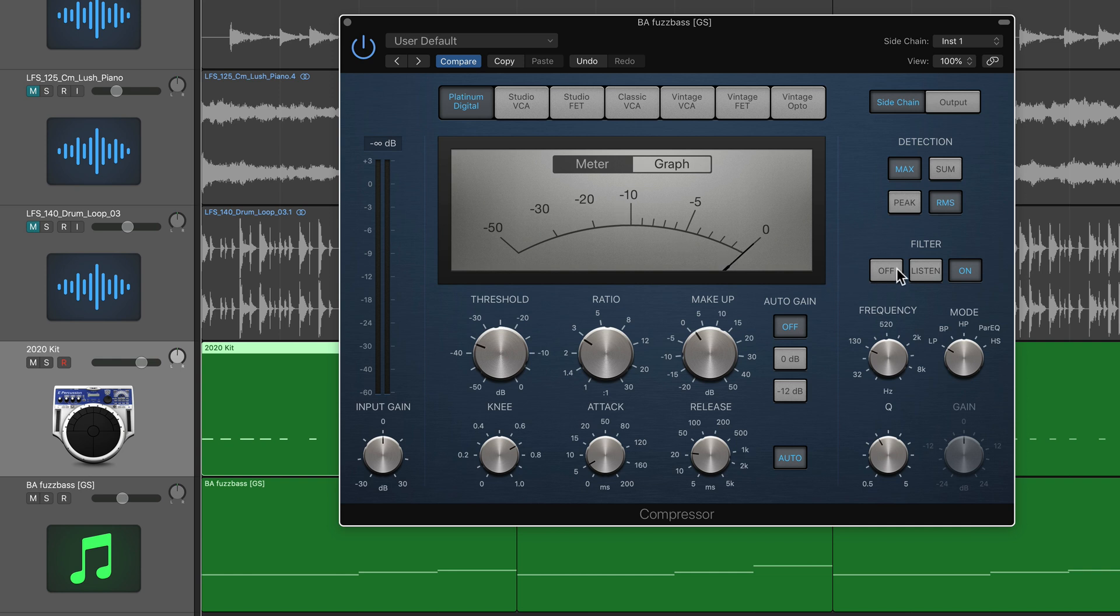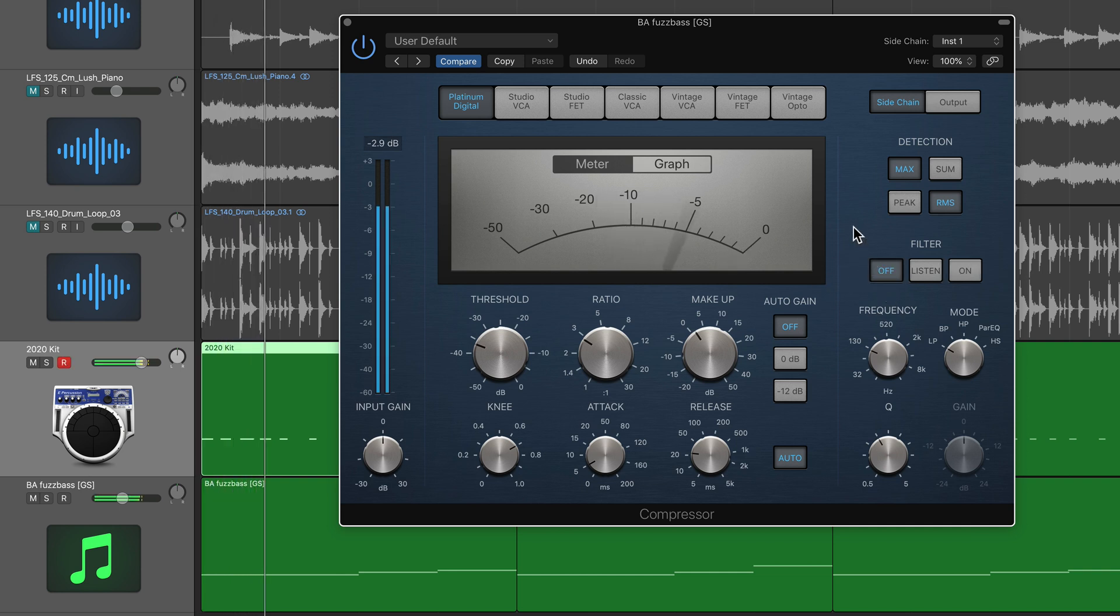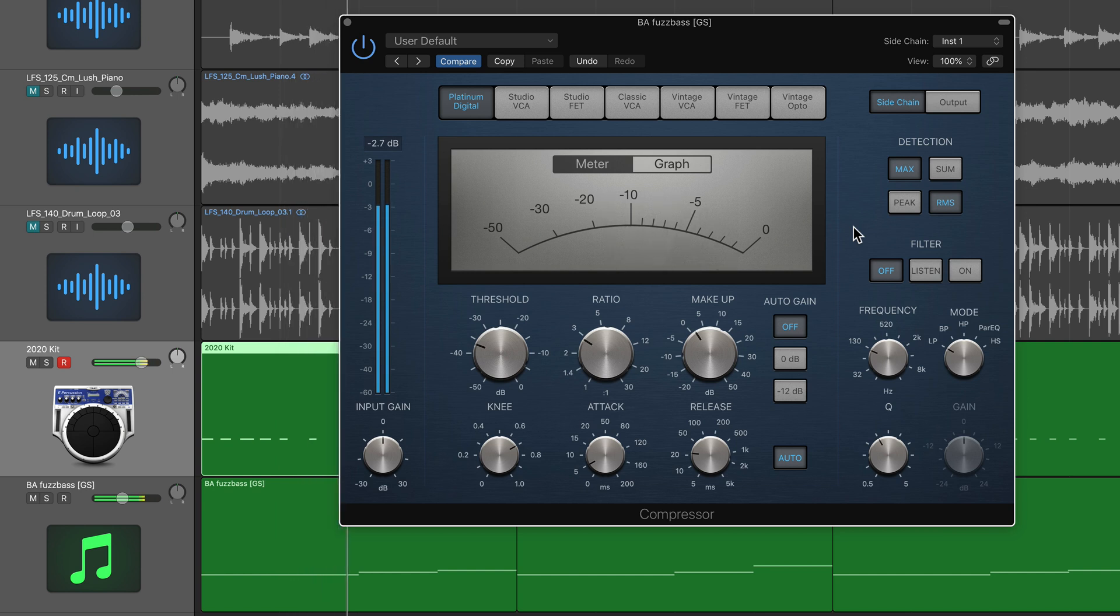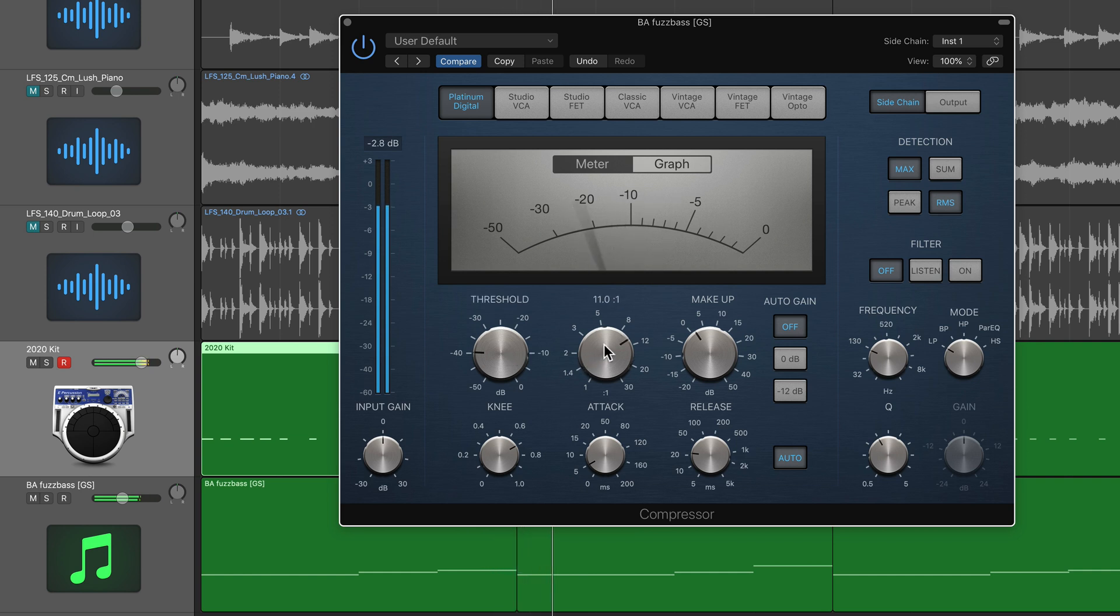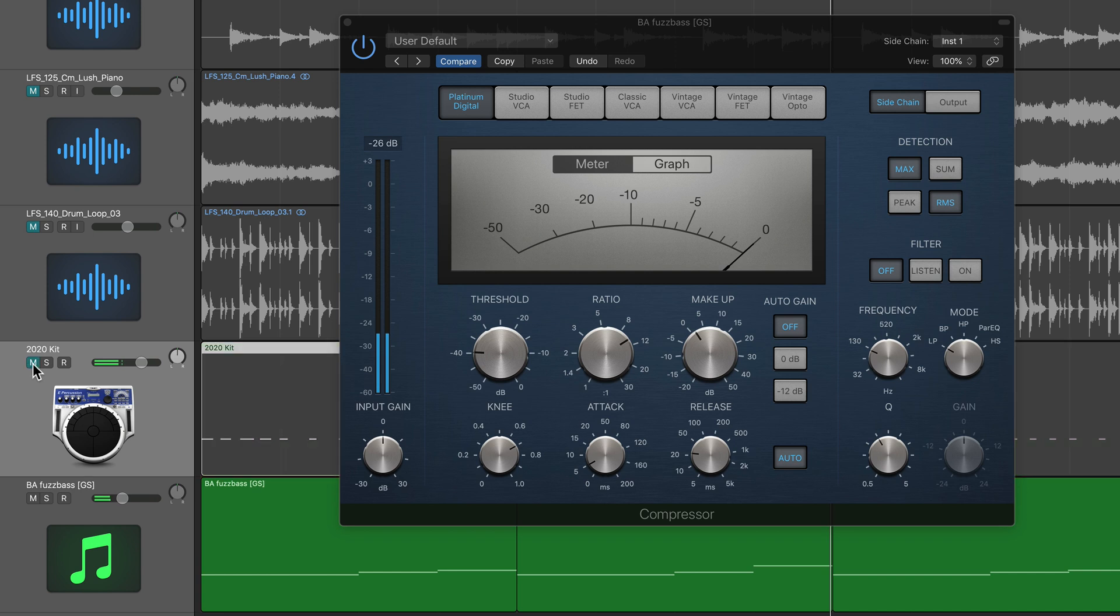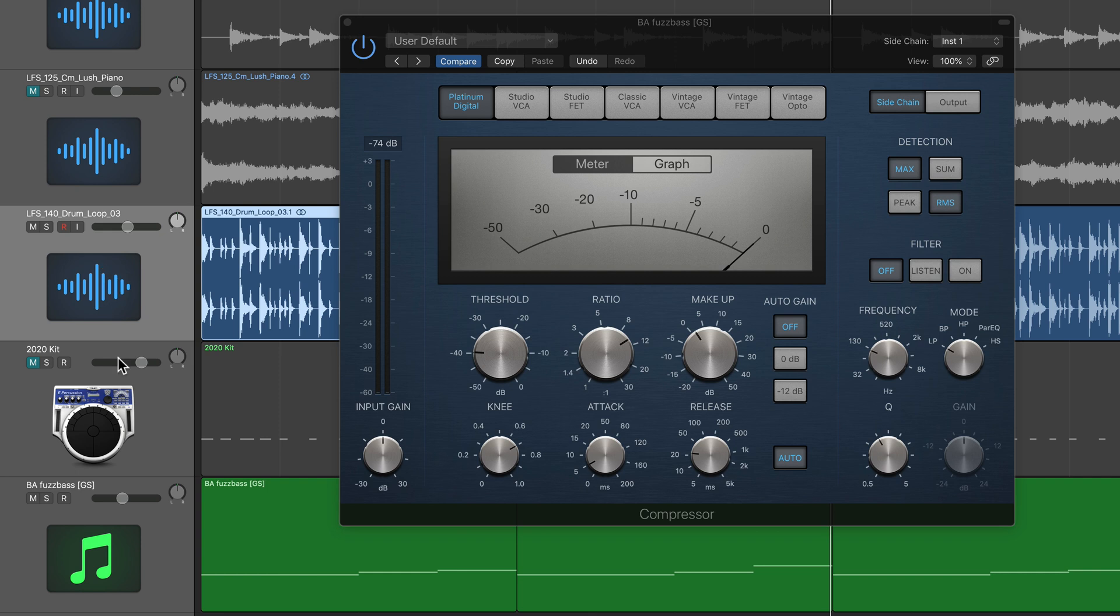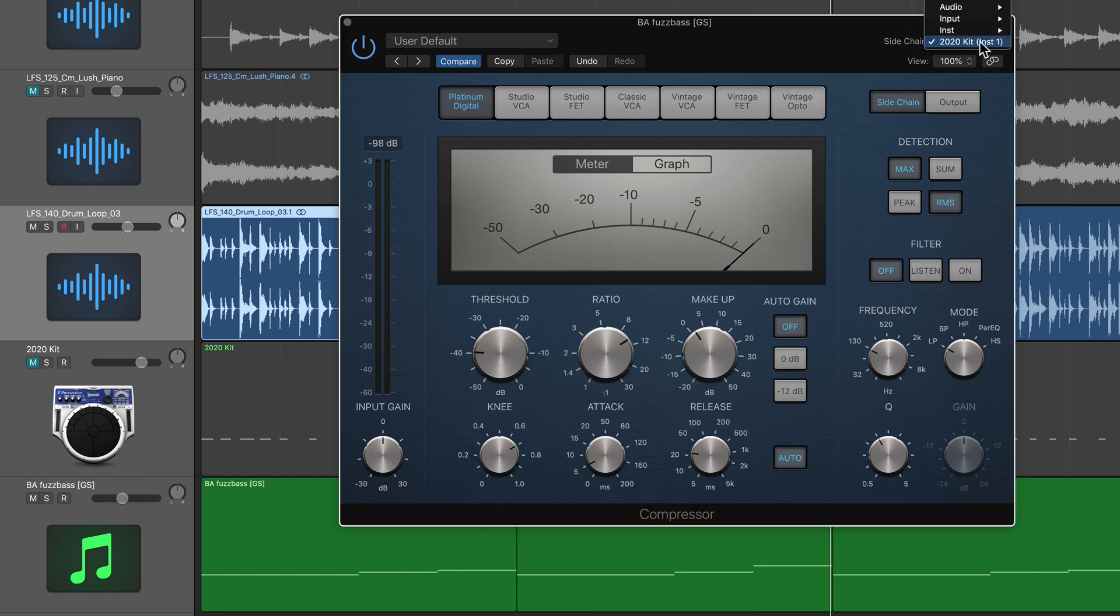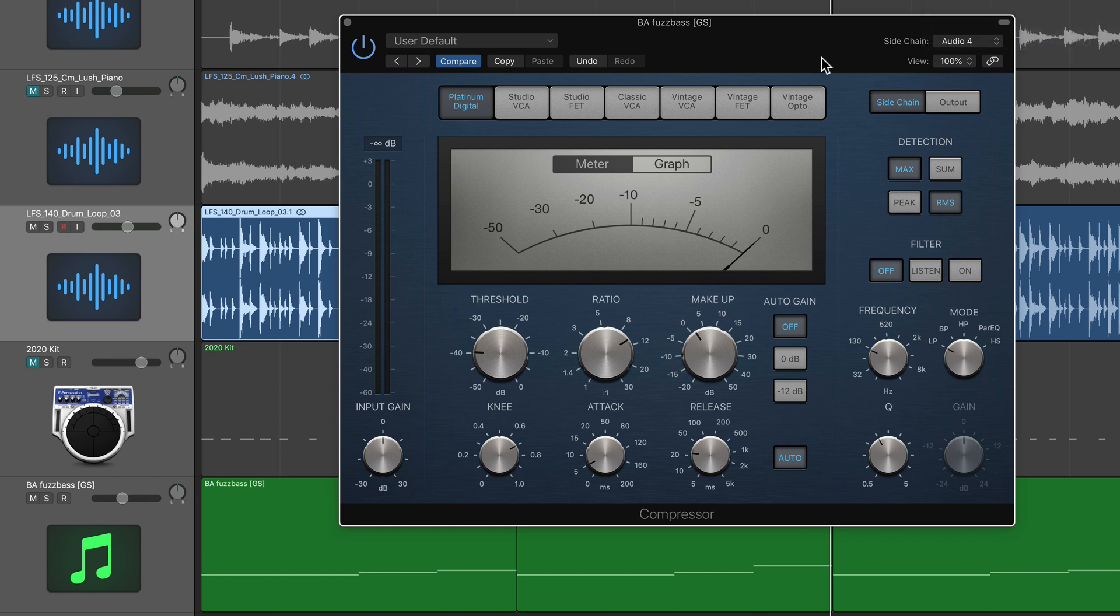I'm going to turn the filter off for now, but with that you have an isolated source for the sidechain input. So if I switch this over to this drum loop here, I'll just change the sidechain to audio, and then that is the LFS 140 drum loop.